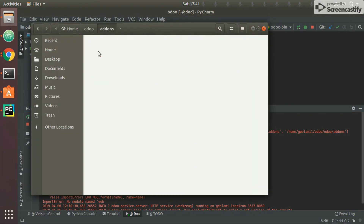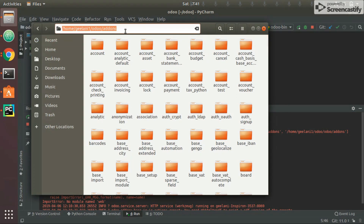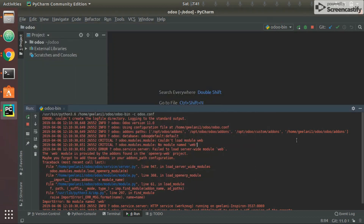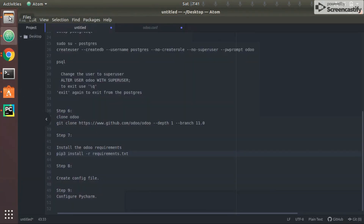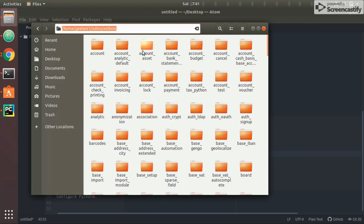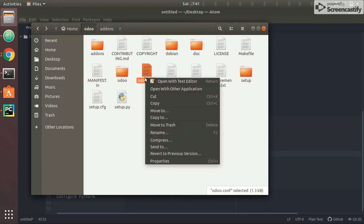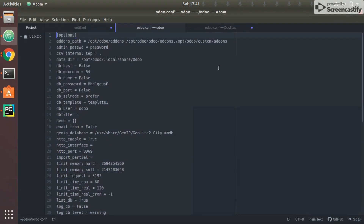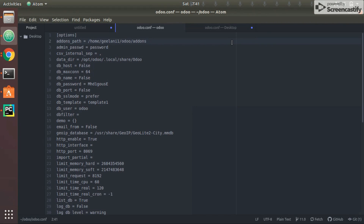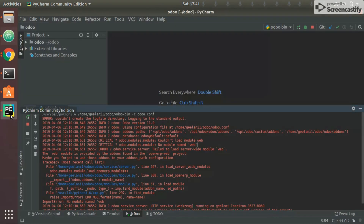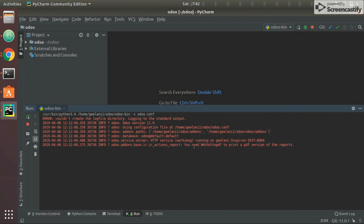The first error tells us the add-on paths are wrong. The correct add-on path is /home/jilani1/odoo/addons, not what is currently listed in the conf file. I'll remove those additional incorrect paths and replace them with the correct one. If you have a custom add-ons folder, add a comma and append it. After saving and rerunning, it has detected all add-ons properly. It says running on jilani-inspiron-3537 on port 8069.